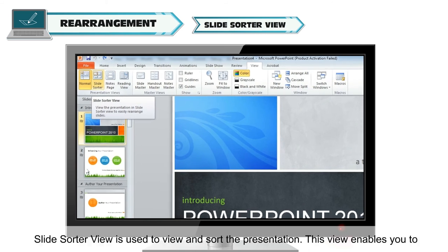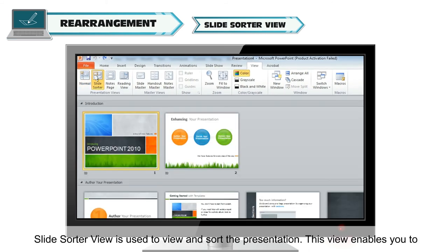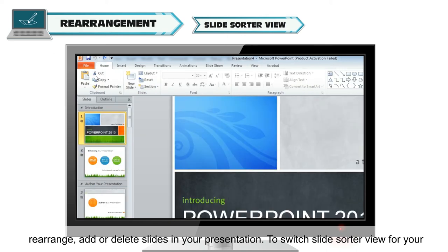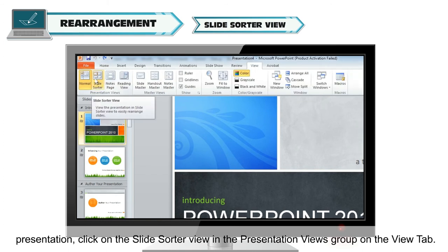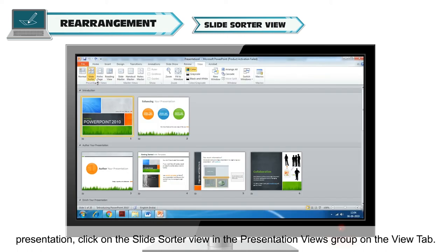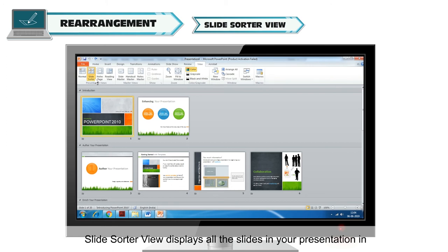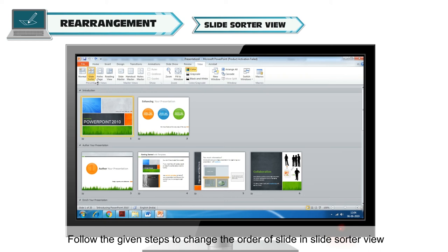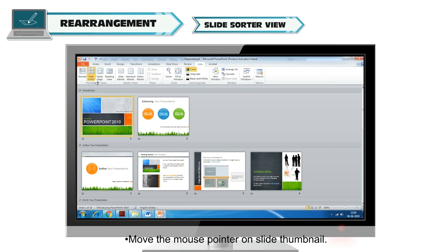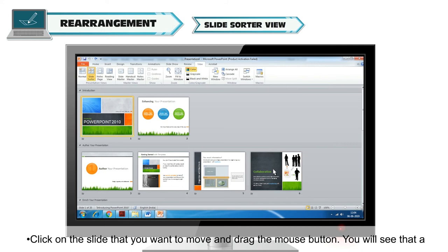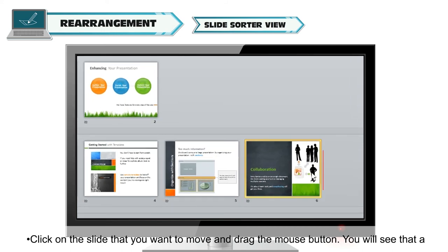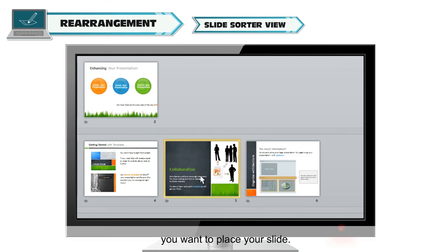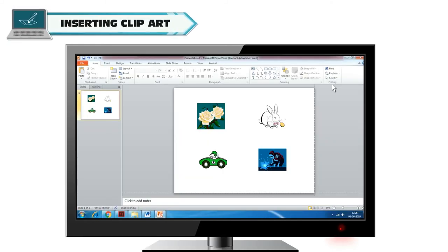Rearrangement in Slide Sorter View: Slide Sorter View is used to view and sort the presentation. This view enables you to rearrange, add or delete slides. To switch to Slide Sorter View, click on Slide Sorter in the Presentation Views group on the View tab. Slide Sorter View displays all the slides in horizontally sequenced thumbnails. To change the order of slides, move the mouse pointer over a slide thumbnail, click and drag the slide. A vertical line will appear on the right-hand side. Release the mouse button where you want to place your slide, and it will appear in its new location.